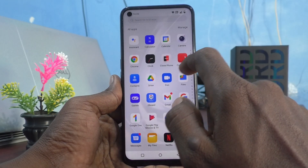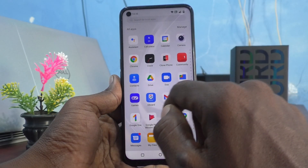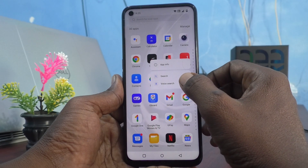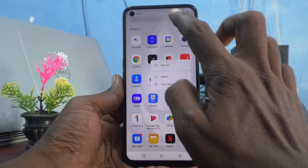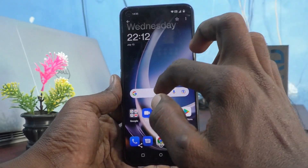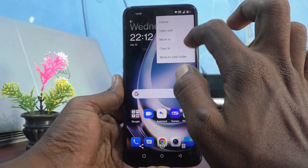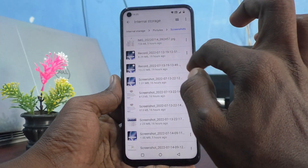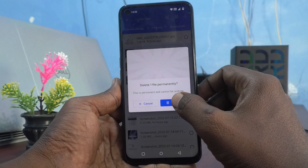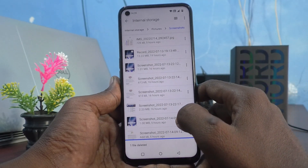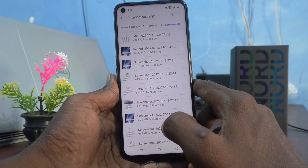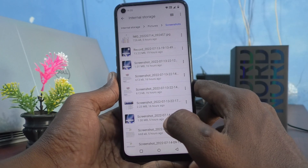I go to Files and I would like to delete a file. There is no sound now. So in this way you can easily control the deletion sound in your phone.